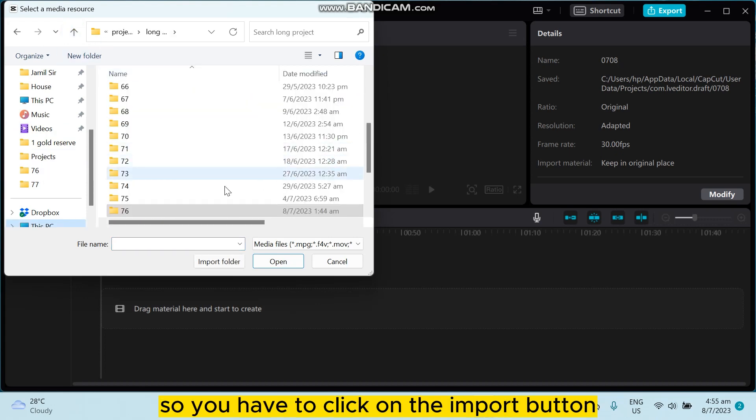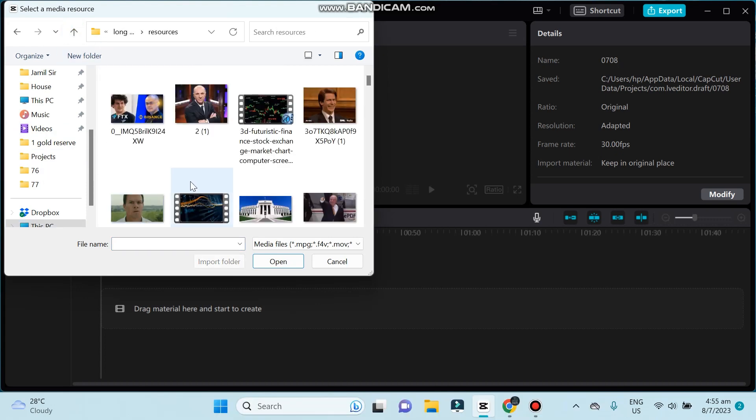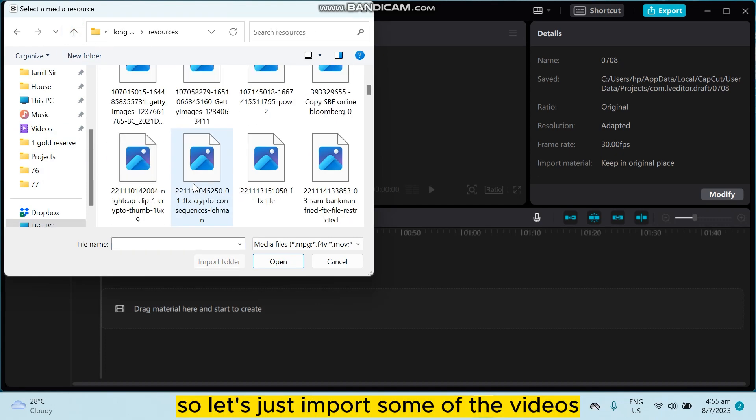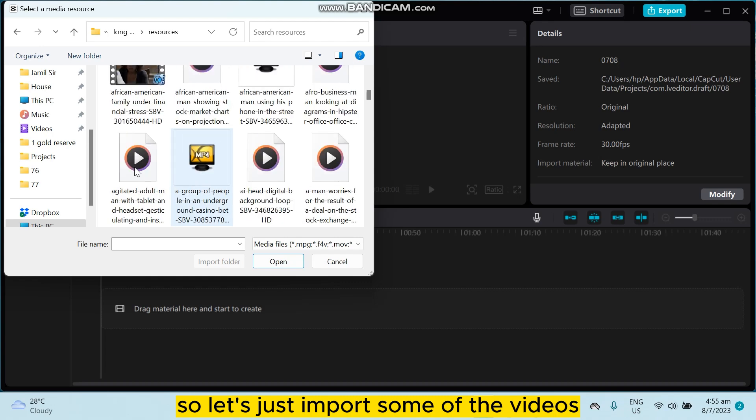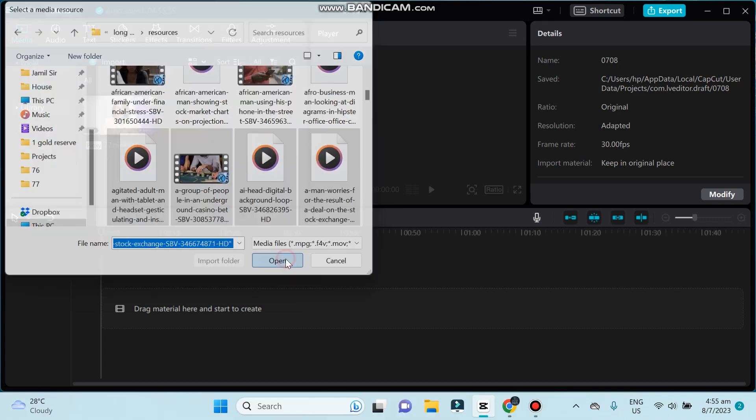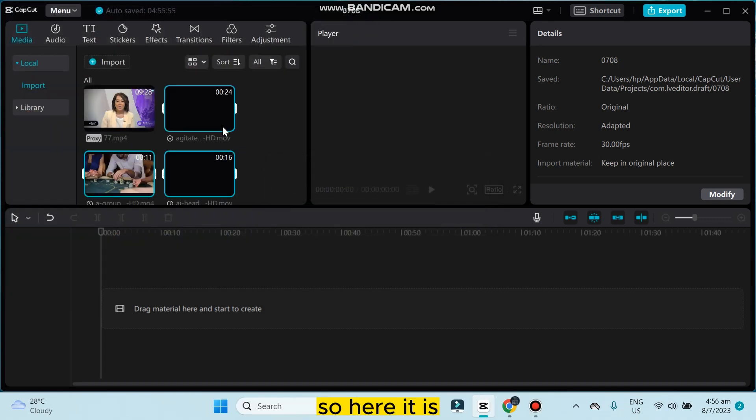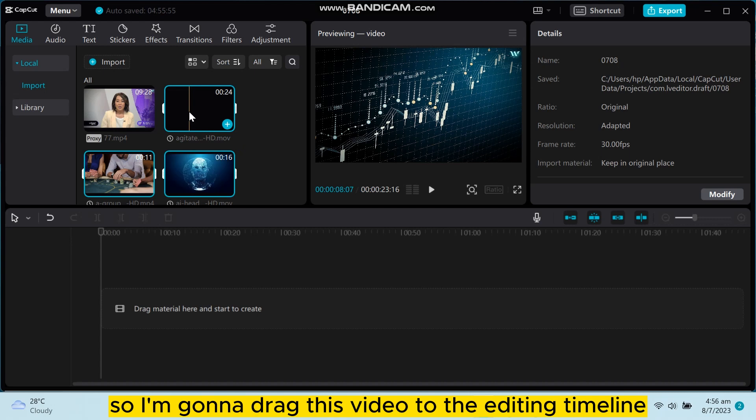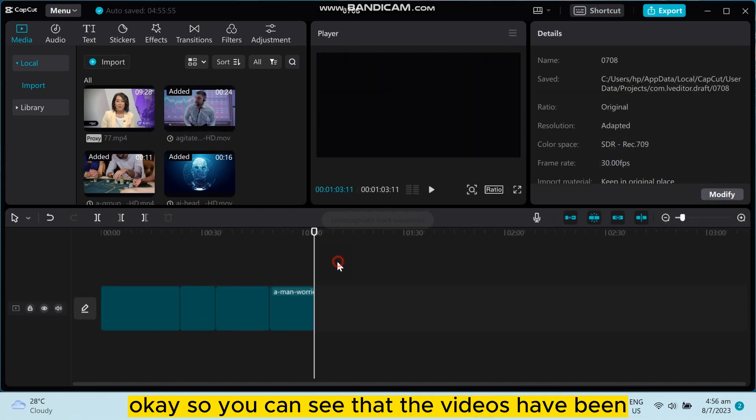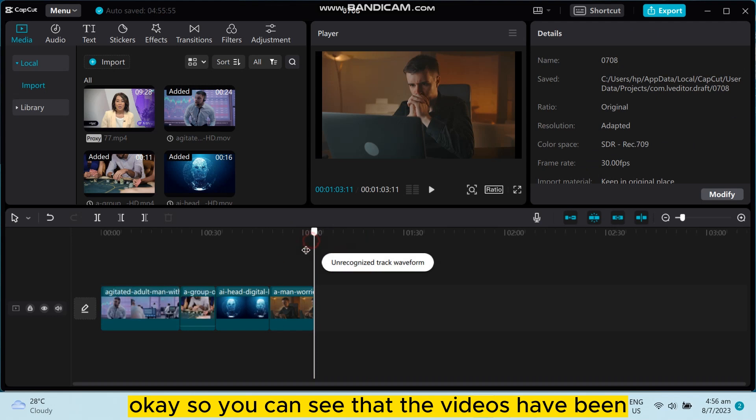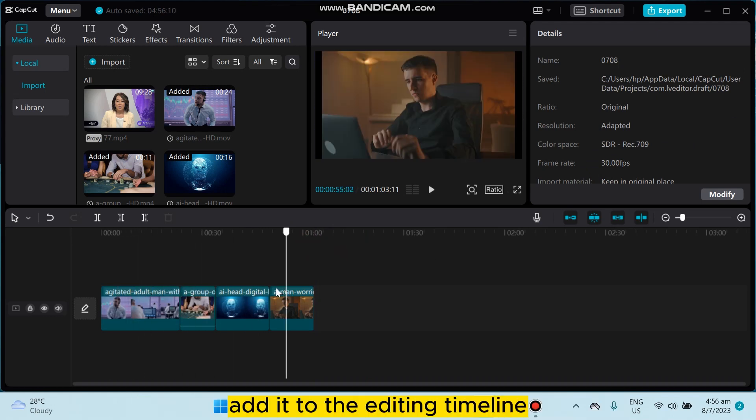So you have to click on the import button. Let's just import some of the videos, click open. So here it is, I'm gonna drag this video to the editing timeline. You can see that the videos have been added to the editing timeline.